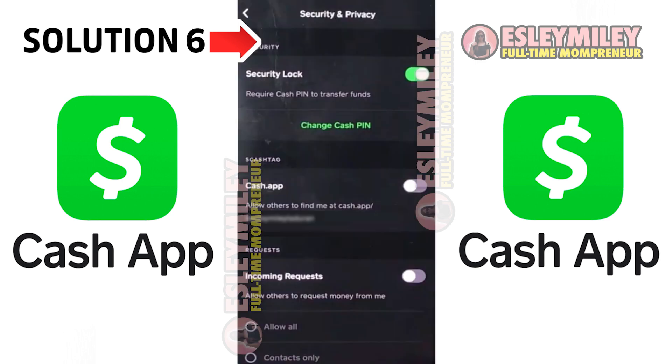One of the reasons that you can't send money might be because your recipient doesn't want to receive money from anyone and wants to protect their account like this.